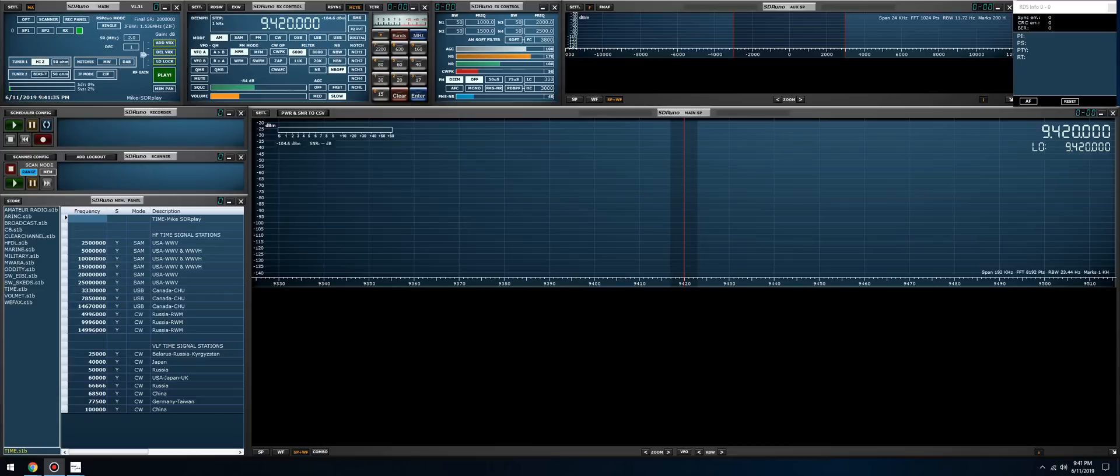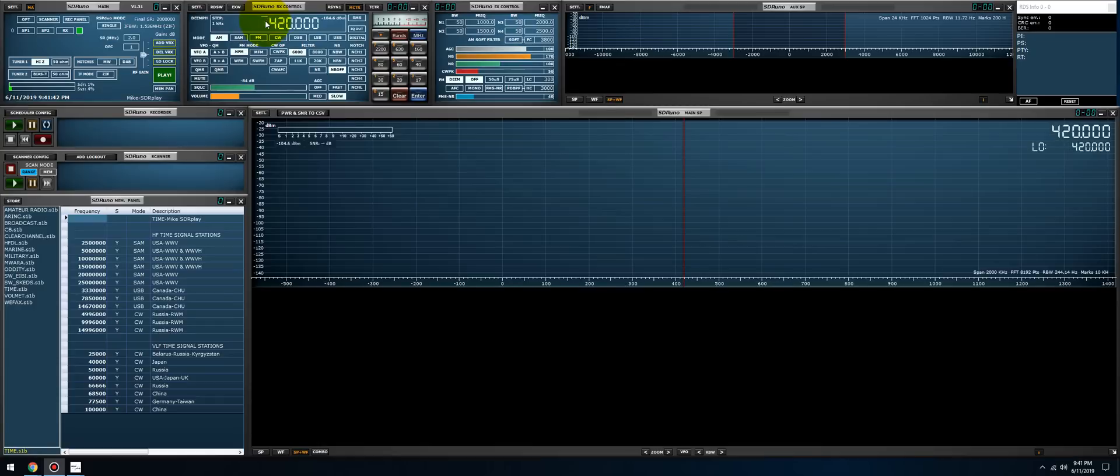I completely forgot about SDR Uno's noise blanking function. Let me stop talking, let me let you guys hear this noise. Let me go to the bottom of the band, let me lower the gain, let me put myself in zero IF mode, and you can see it and you can hear it.